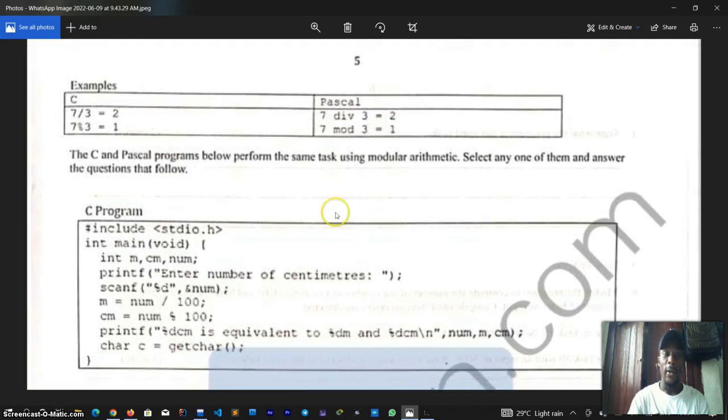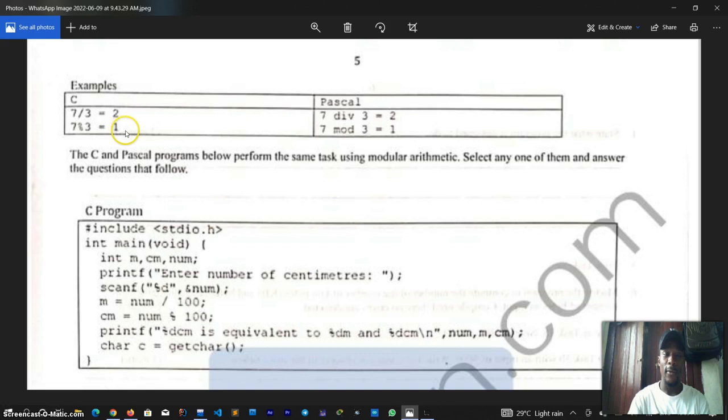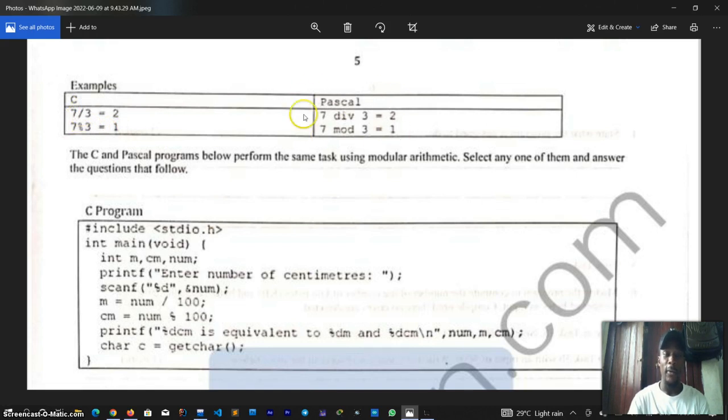We have been given two examples to guide us. In C we have seven slash three to give two, this is the dividend, and we have seven percentage three to give us one, this is the remainder. In Pascal we see the different version how the operators are used. For now we are focusing on C.